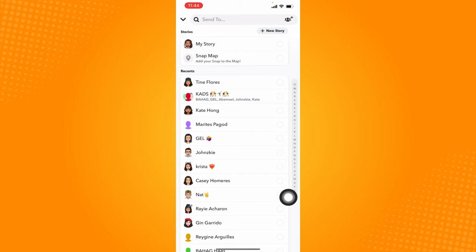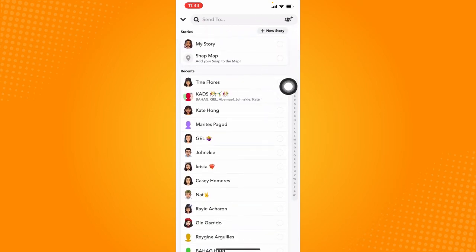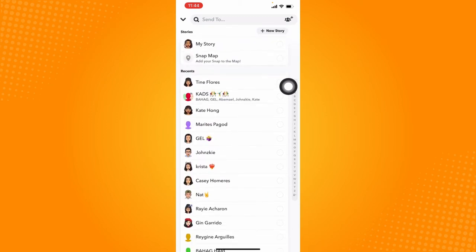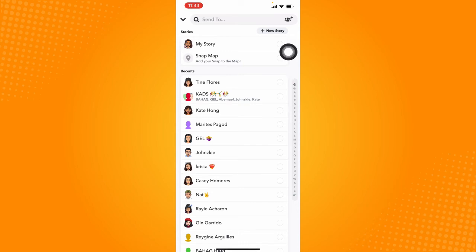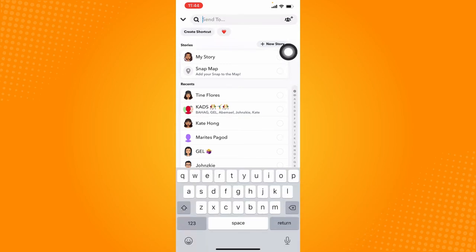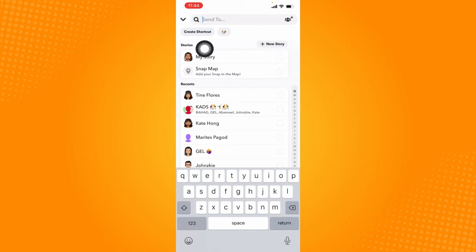And as you can see, we can't see any shortcuts option anywhere in this page. So actually to solve that, you just need to click on the search bar right here that says send to and immediately Snapchat will show this option right here that says create shortcut.